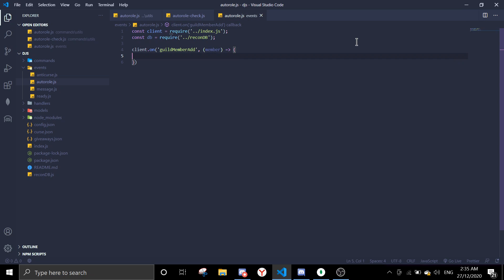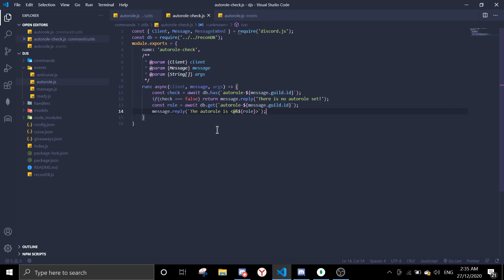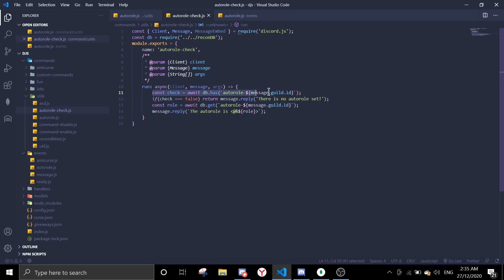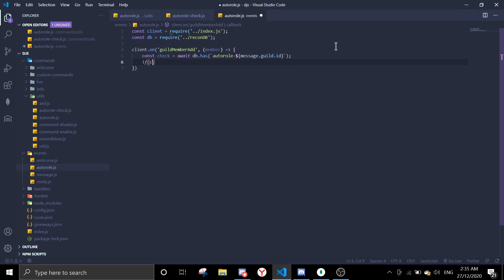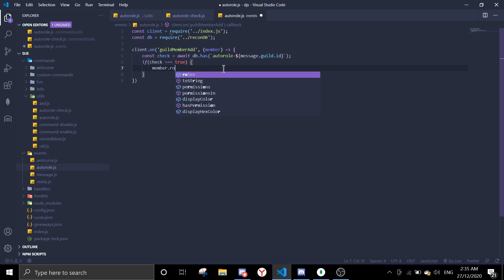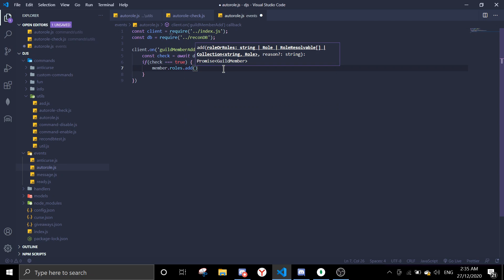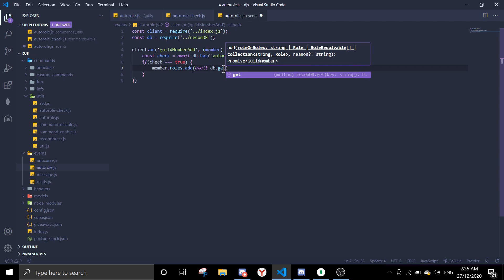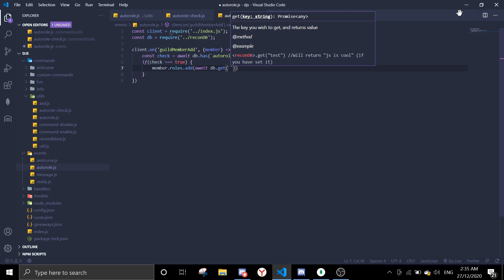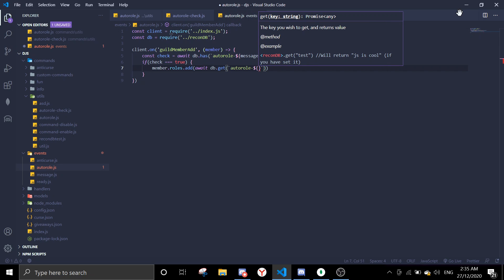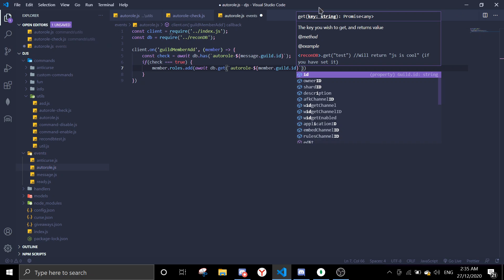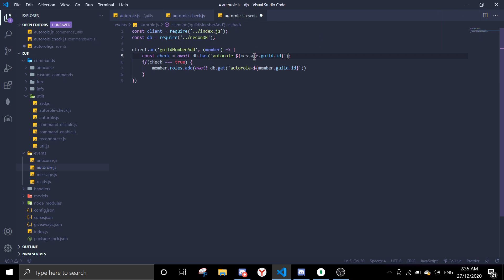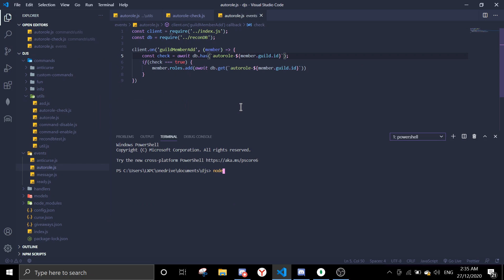Okay, so first we're gonna check the data. We're gonna use the same thing over here, const check, and then if check equals true we're gonna do something. So member.roles.add and then await db.get the role. So you're basically getting the role ID. So auto role and then member guild ID. You gotta change message to member, member.guild.id.